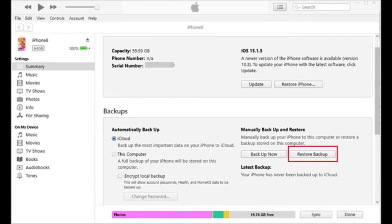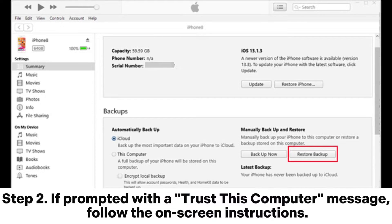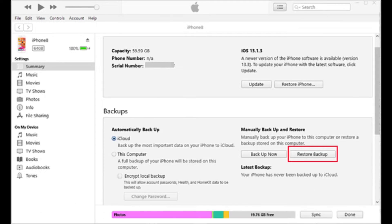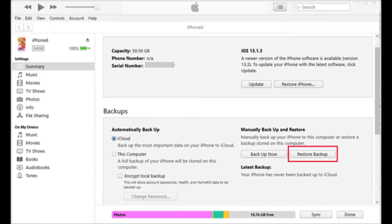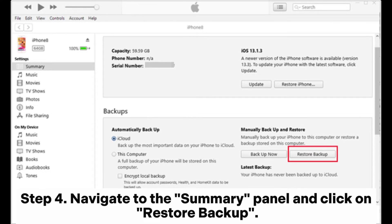Step 2: If prompted with a 'Trust This Computer' message, follow the on-screen instructions. Step 3: Select the iPad icon once it appears in the iTunes window. Step 4: Navigate to the Summary panel and click on Restore Backup.